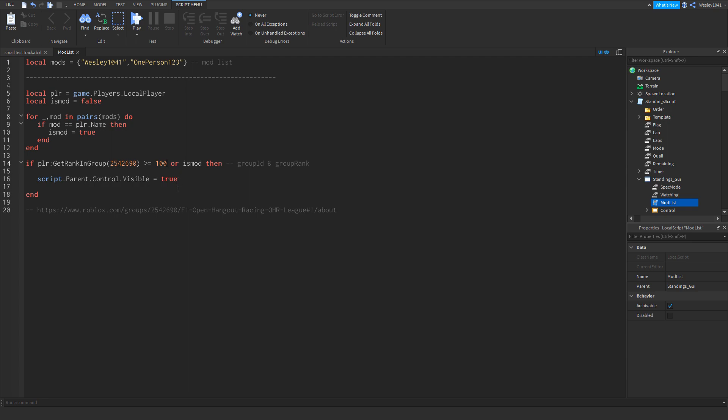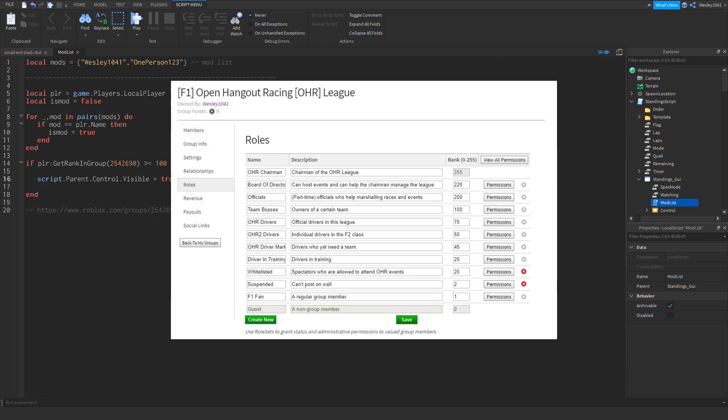And to figure out what number you need here, you need to go to your group admin page. So I'm going to put a screenshot on the screen right now showing you what that admin page looks like. And in my case I want to give the officials and all the ranks that are above it access to the control panel.